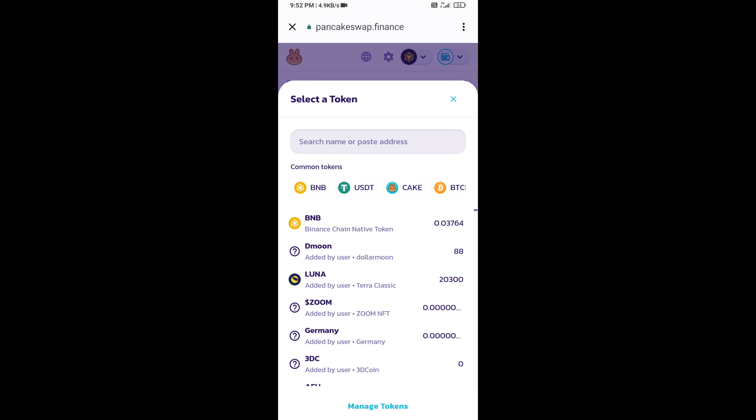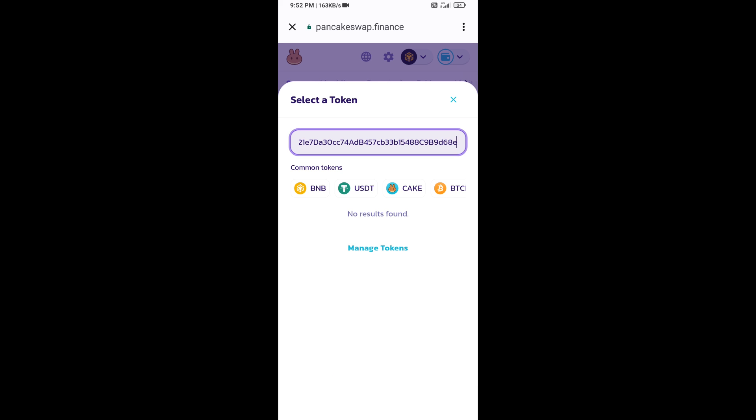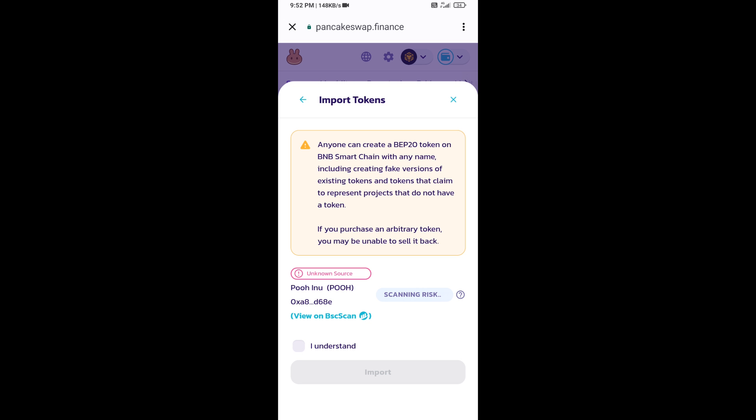Paste here. Click on import, click on I understand, and re-click on import.